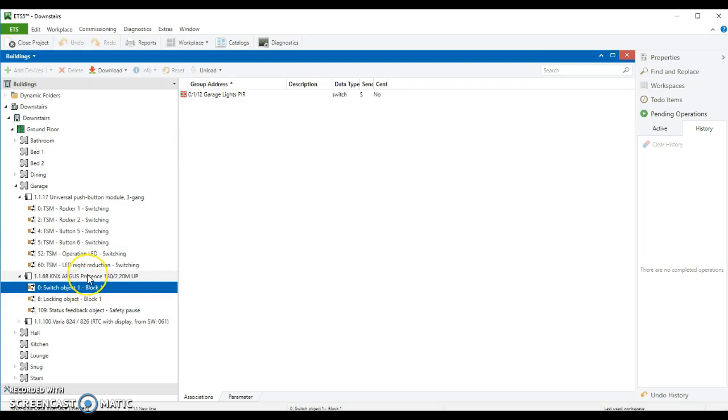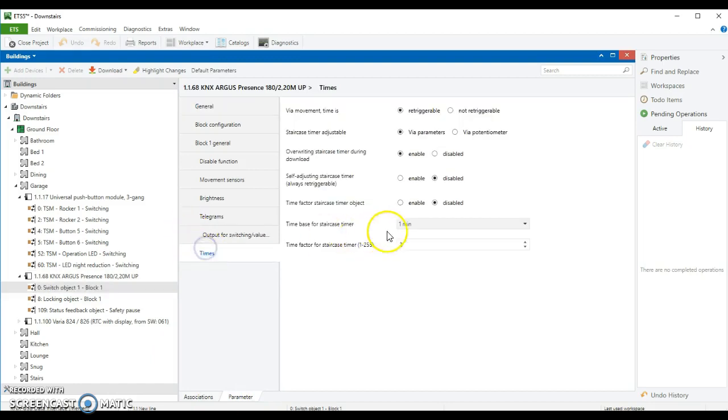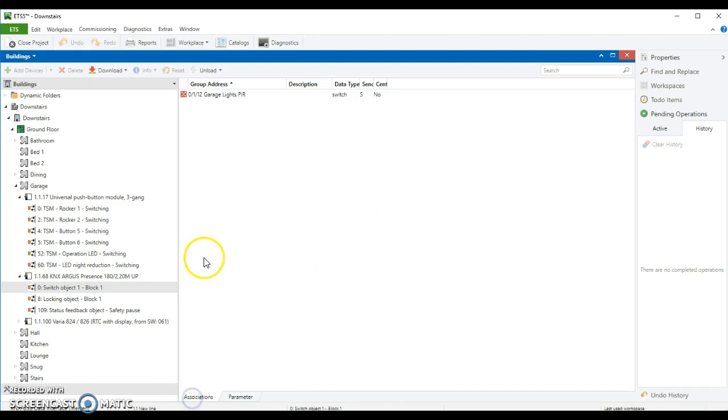And then when the timer runs out, and you can set the timer in here, if you look in the parameter somewhere. Yeah, so I've got the timer running out after two minutes. It will send a zero to this address and it will switch the lights off.